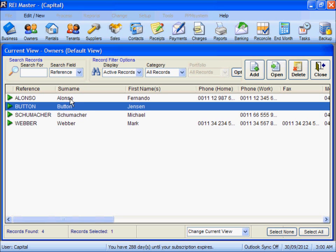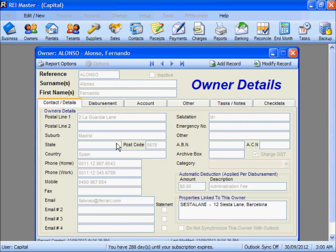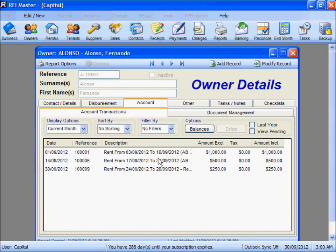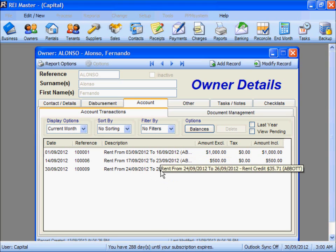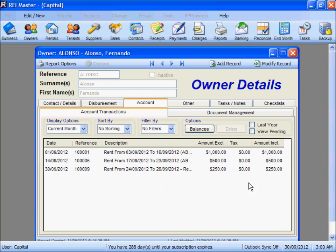Mr Alonzo will be the seller, and if we look at his information in the Account tab, we can see that some rents have been receipted or are to be received by Mr Alonzo. We are going to look at the Ownership Change date as the 17th of September. We can see that some rent is paid from the 3rd through to the 16th of September, and some further rents from the 17th right through to the 26th. This gives us an indication that some rent belongs to the old owner and some to the new.